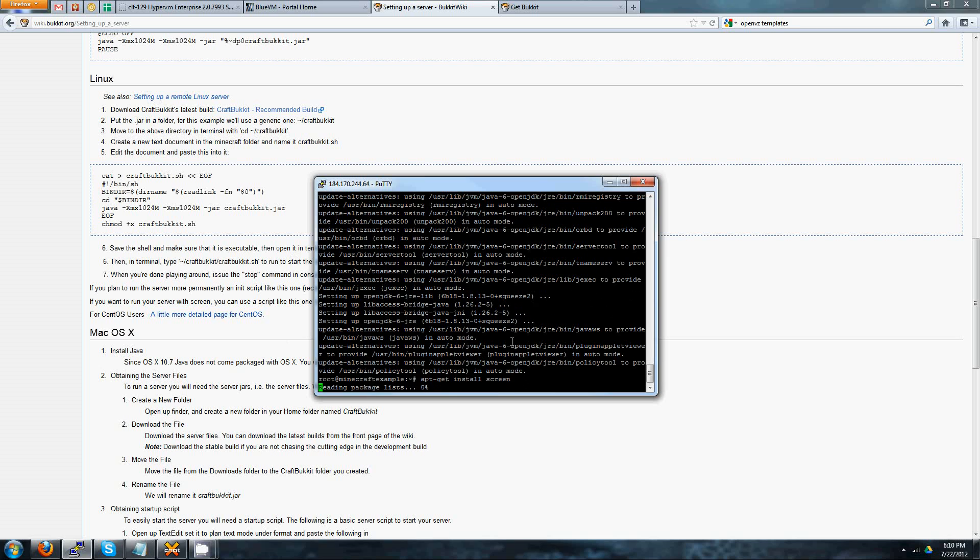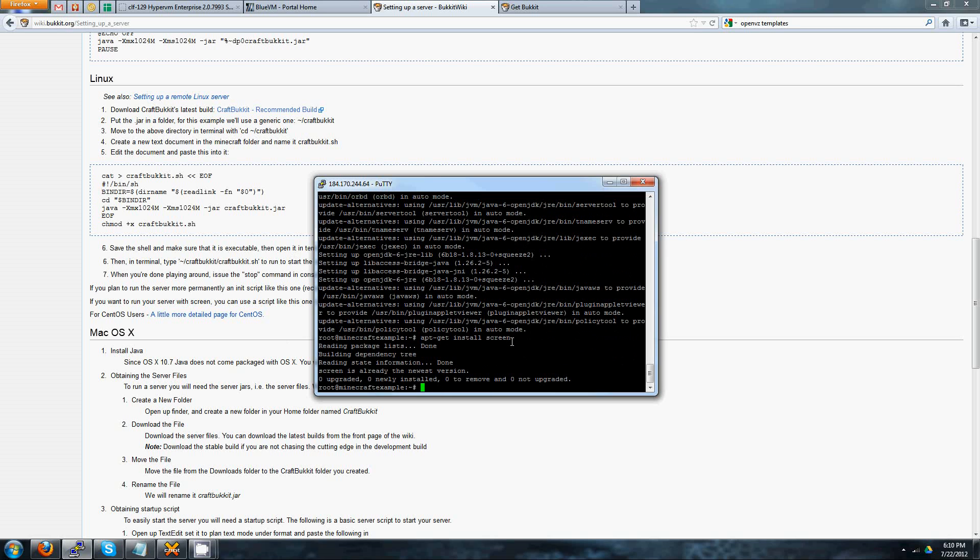And what screen does is it allows you to start up a program and leave it running while you're not connected to the server. This is especially good if you don't have your computer on 24 hours a day or whatever have you. So in this case, it's already installed on my VPS, so I don't have to worry about that. If it asks you to confirm and then it installs it, that's fine as well.